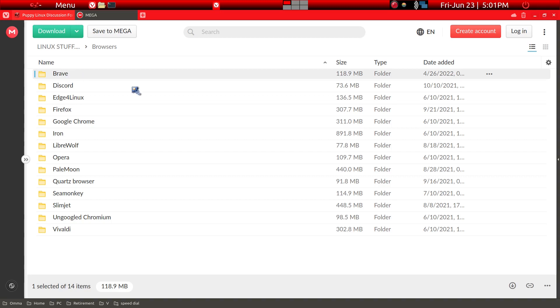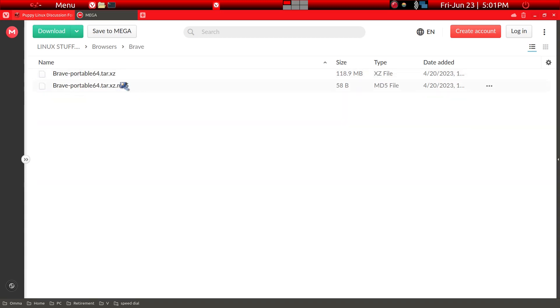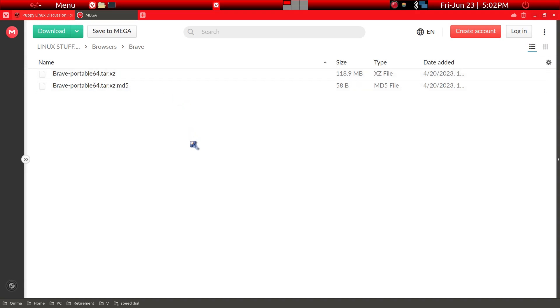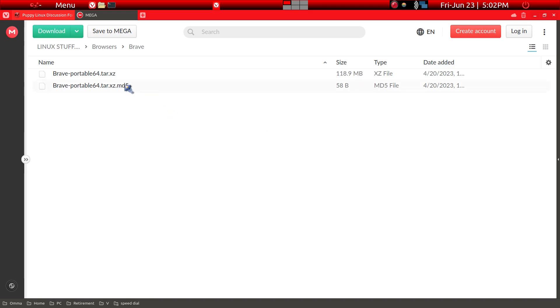I'm using Vivaldi here but we'll go ahead and click on Brave. Then you'll get a portable 64. These programs are what's called portable applications, which means that it is pretty much its own package of application which contains all the configuration files and all the dependencies.